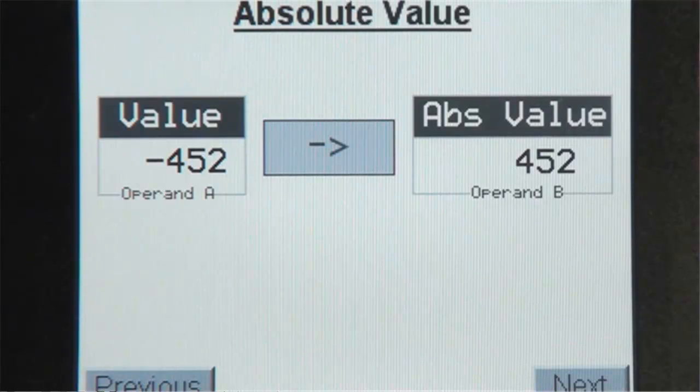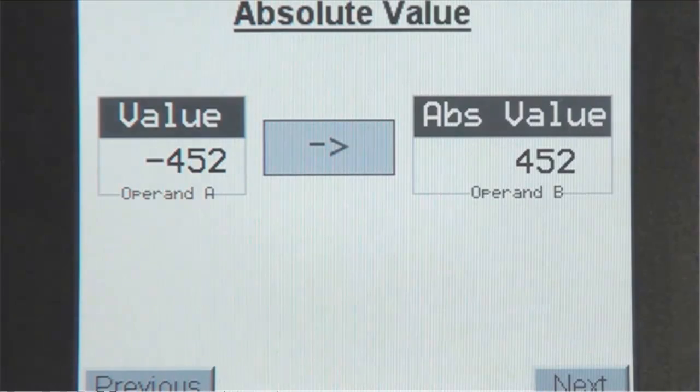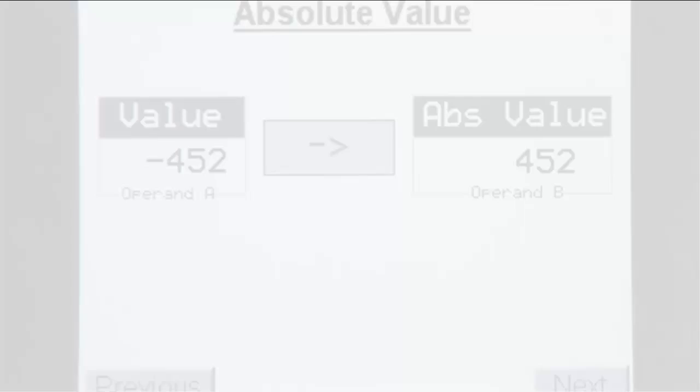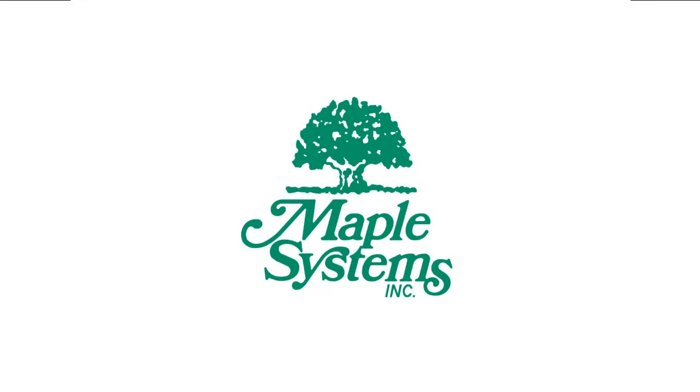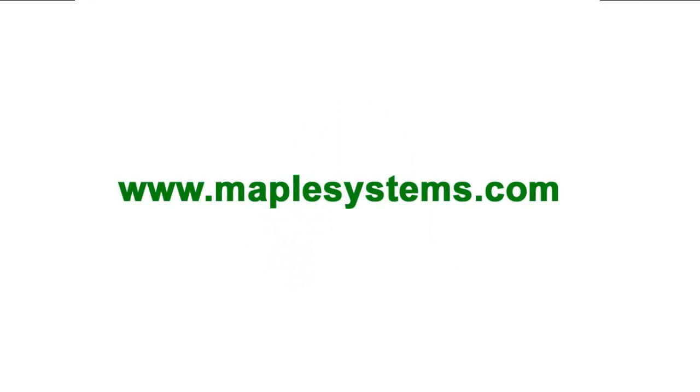And that concludes our video tutorial for the Absolute Value instruction. For additional information, please contact Maple Systems or visit us online at maplesystems.com.